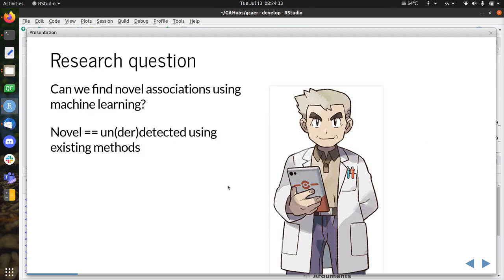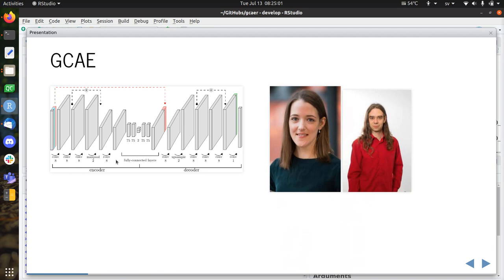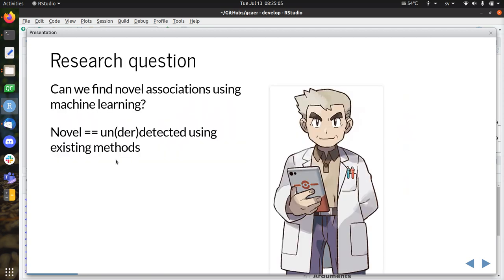The question in this talk is: can we find even more — can we find novel associations between the genotype we have and the phenotypes we've measured using machine learning? By novel I really mean something that's not detected using existing methods. A lot has already been done on that dataset, so I'll be showing you a novel method and I try to convince you that it has potential to find new associations. I will also show you one simple example where machine learning outperforms the classical method.